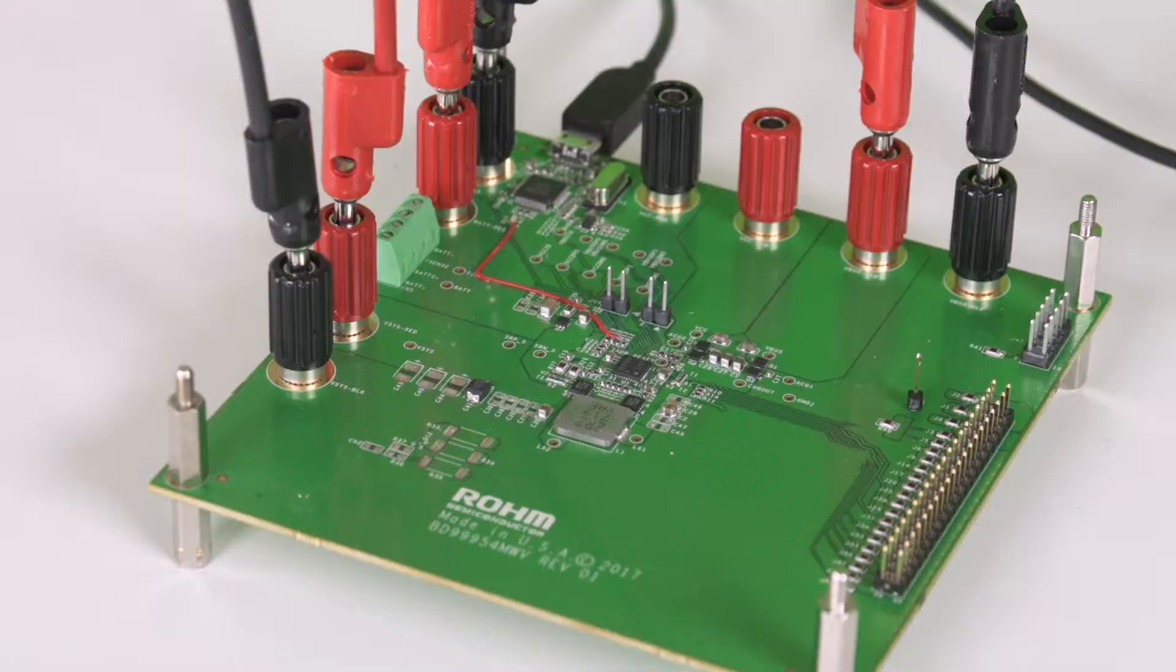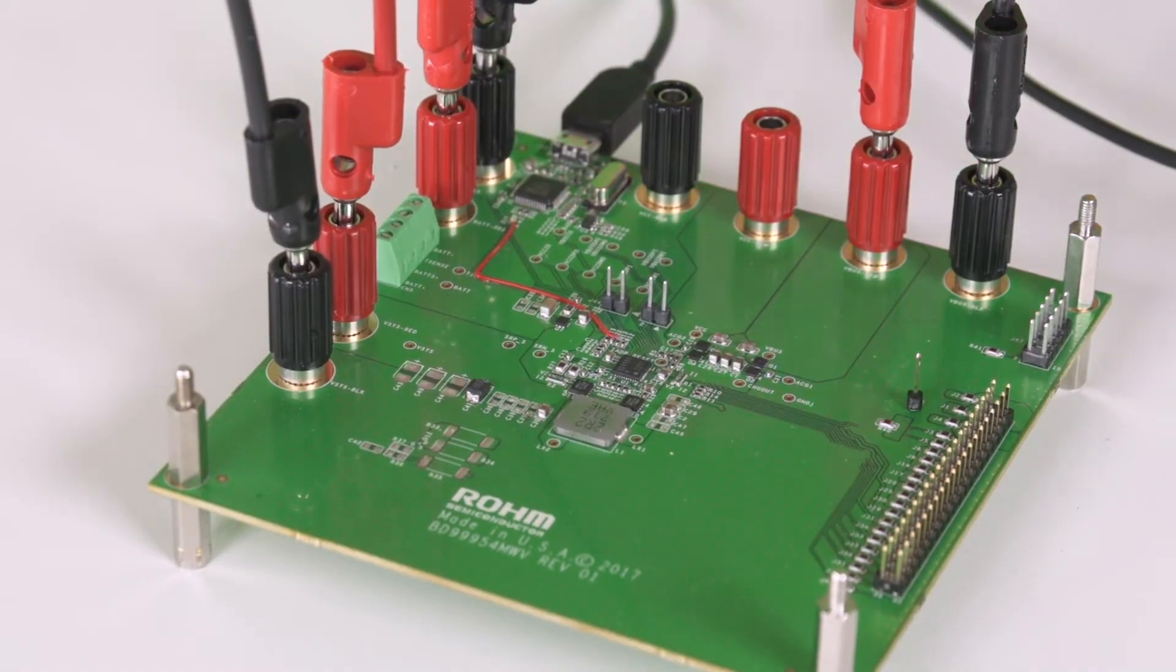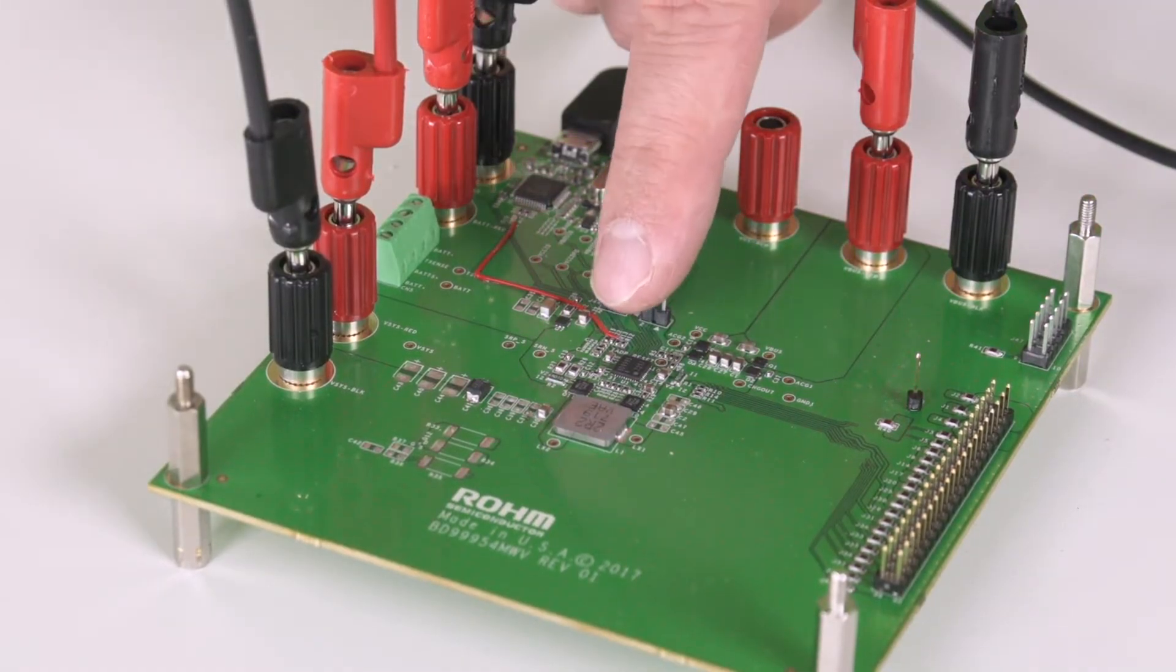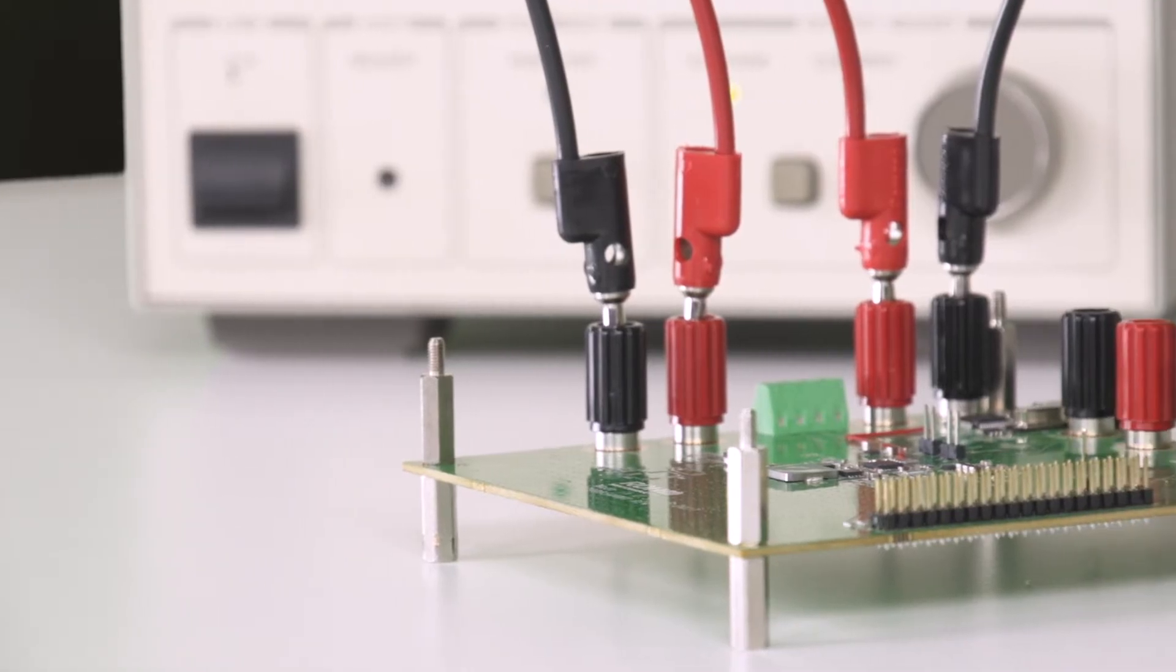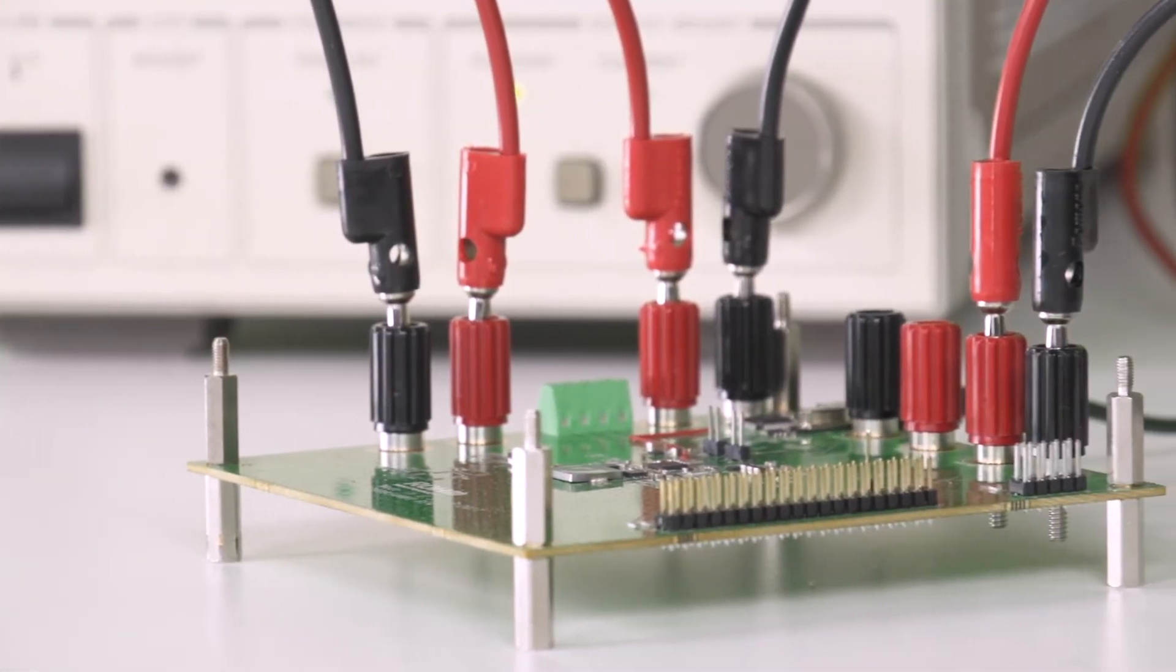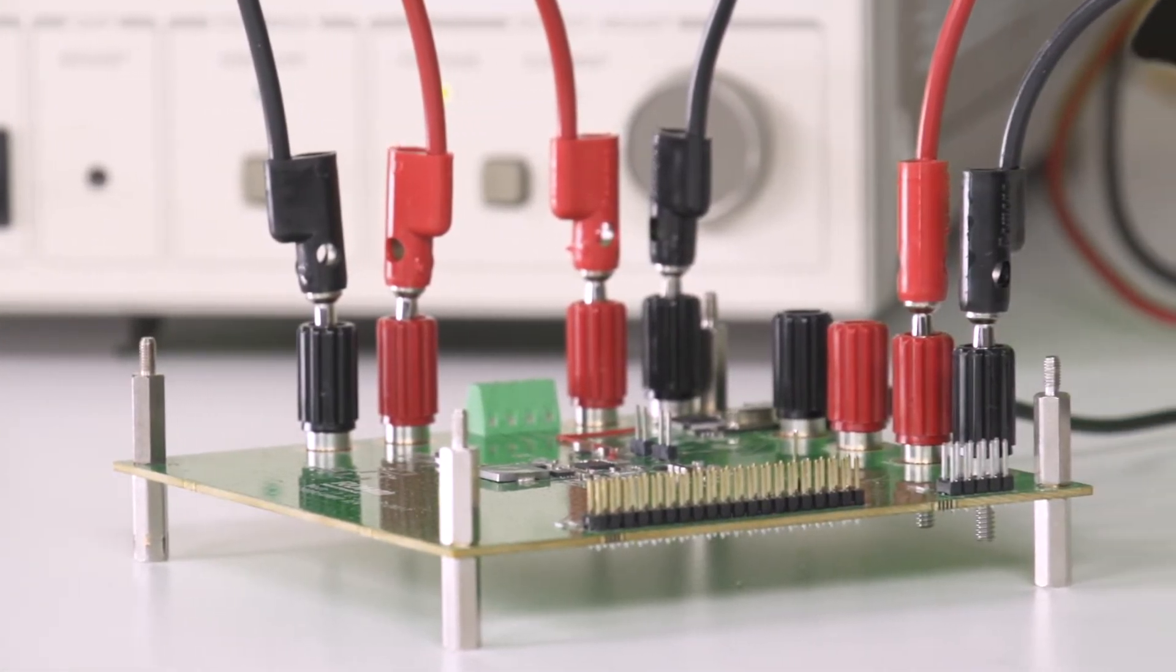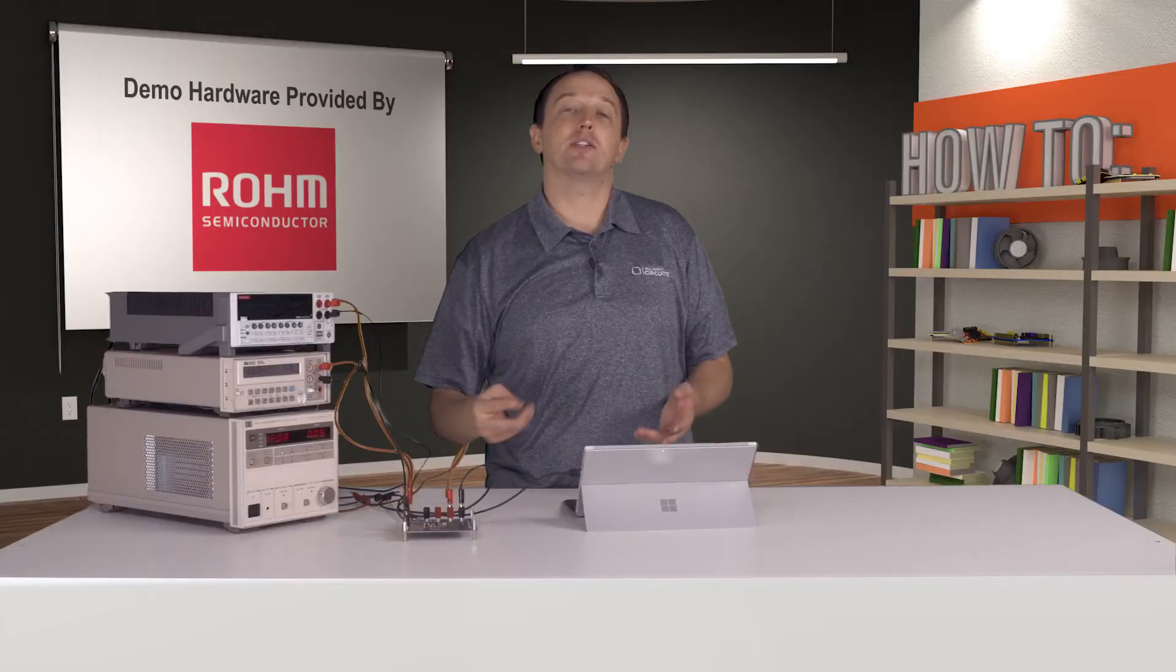We have ROHM's BD99954 evaluation kit here. You can see the IC itself. The design is fairly compact, and most of the board consists of connectors and test points for evaluation. In this video, we actually